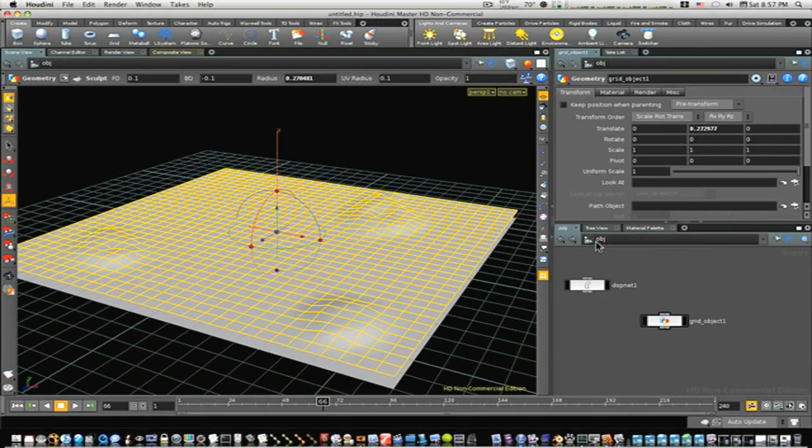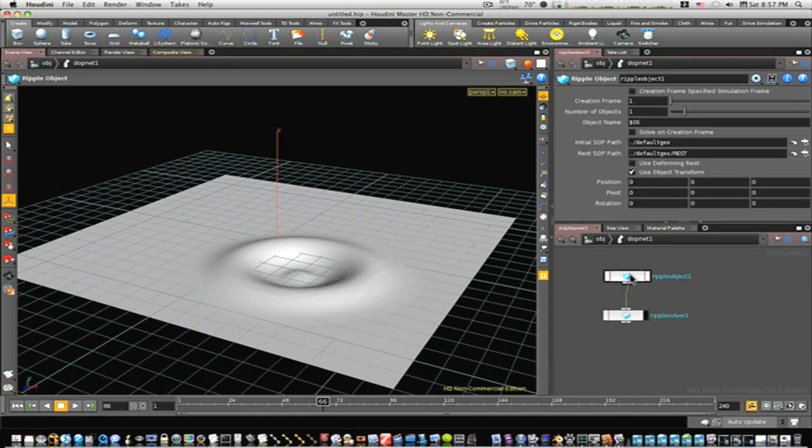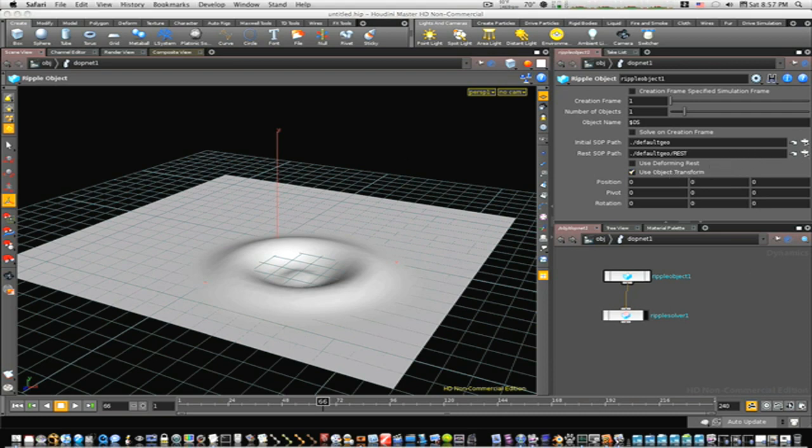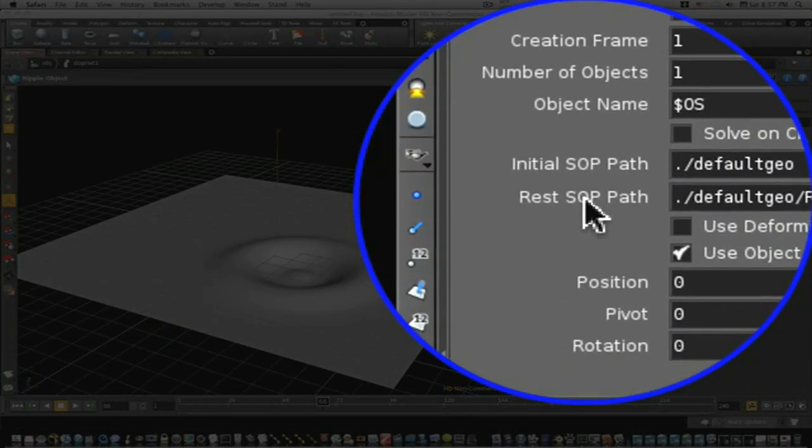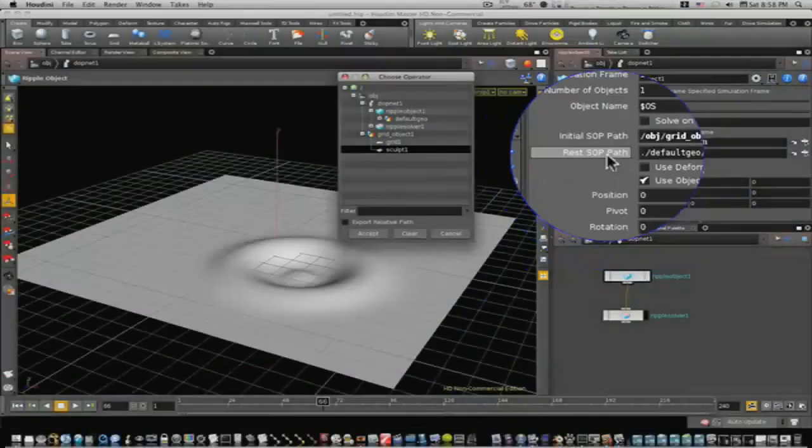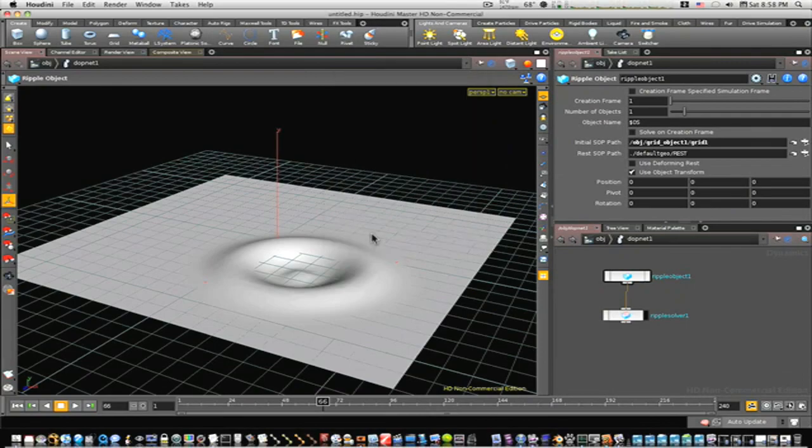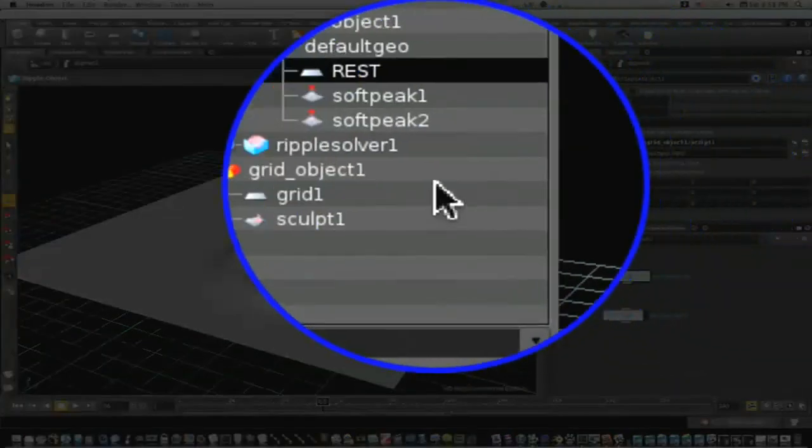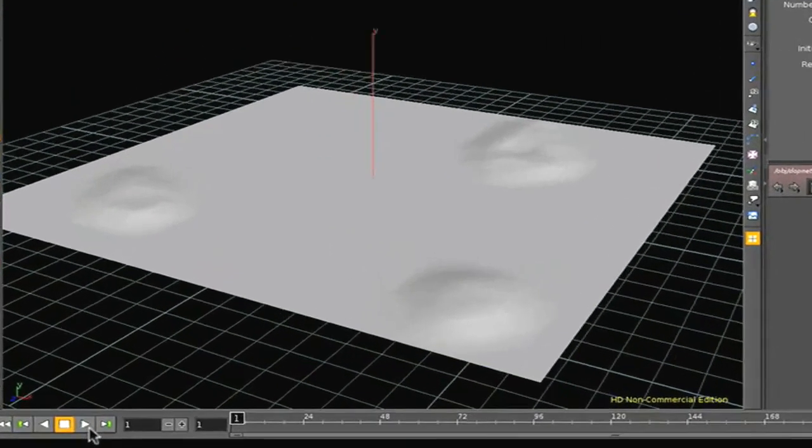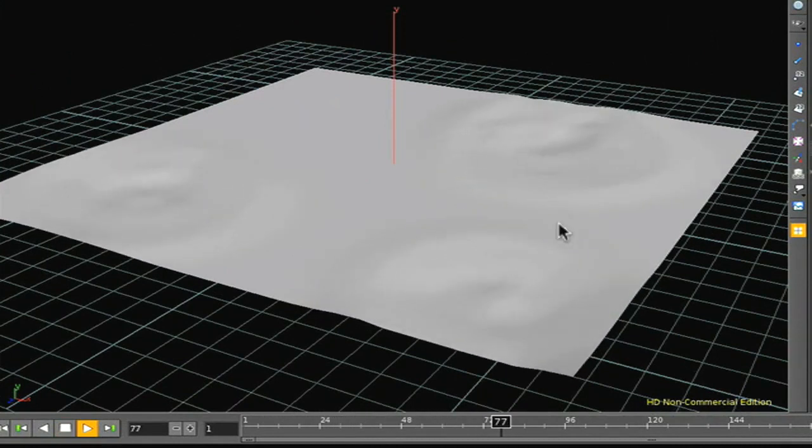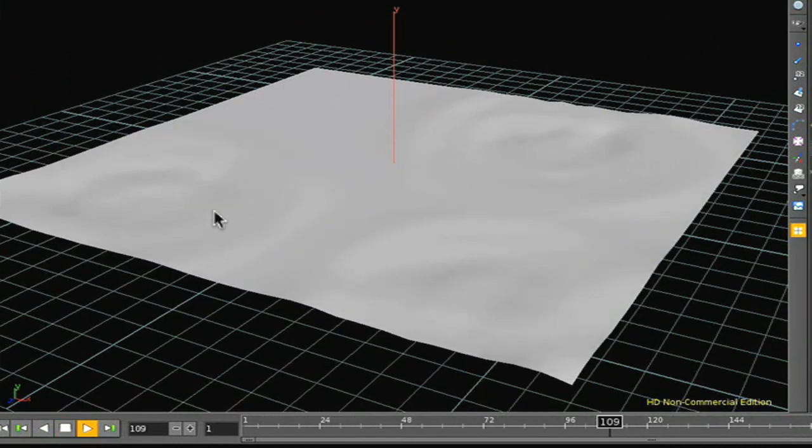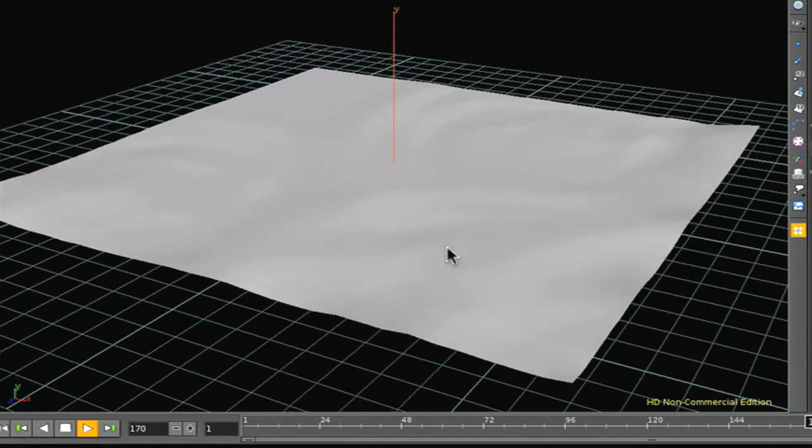So now we have our little sculpt node. Let's go back up to object level, go into our DOP network, let's look at our ripple object's parameters. If you can see here we need to change our initial SOP path and our reset SOP path. The initial SOP path is the sculpt and the reset SOP path is the grid. So now let's rewind this, and now when we play it you can see here that it's rippling out from where we painted those sculptor marks.